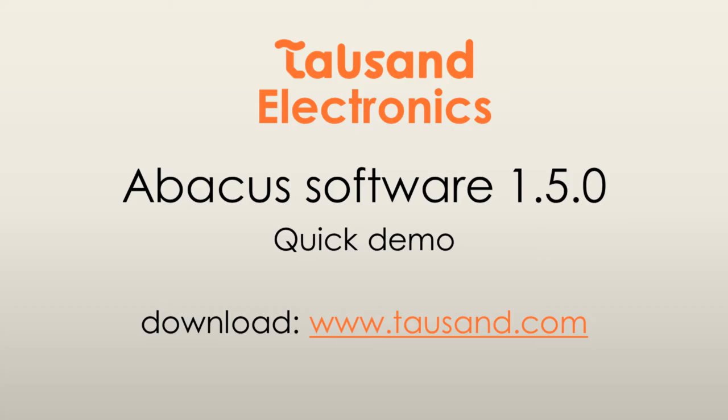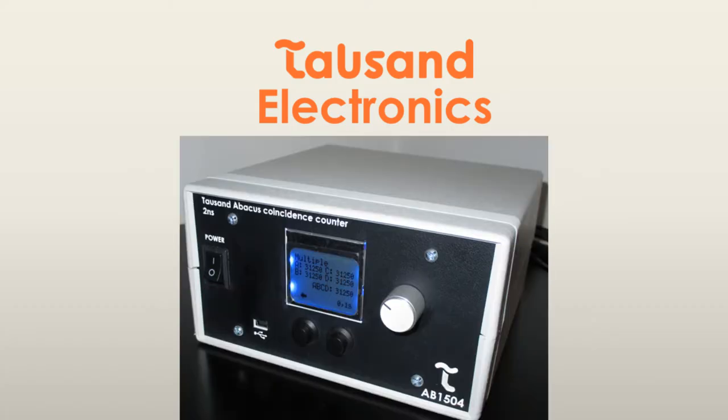Welcome to a quick demo of Abacus software using a coincidence counter from Tausand Electronics.